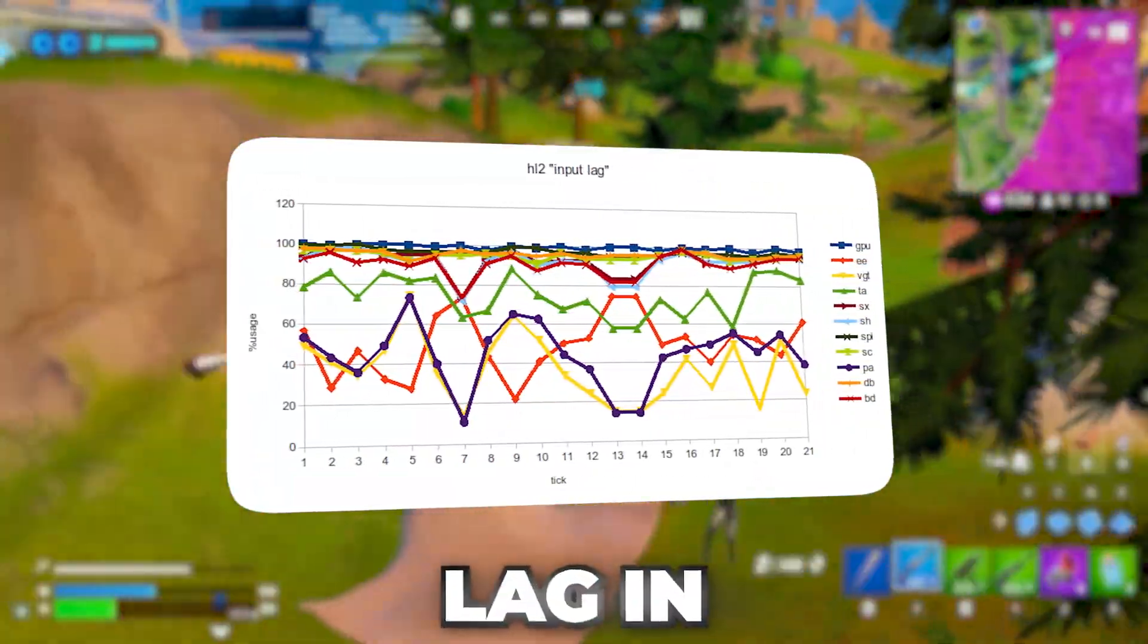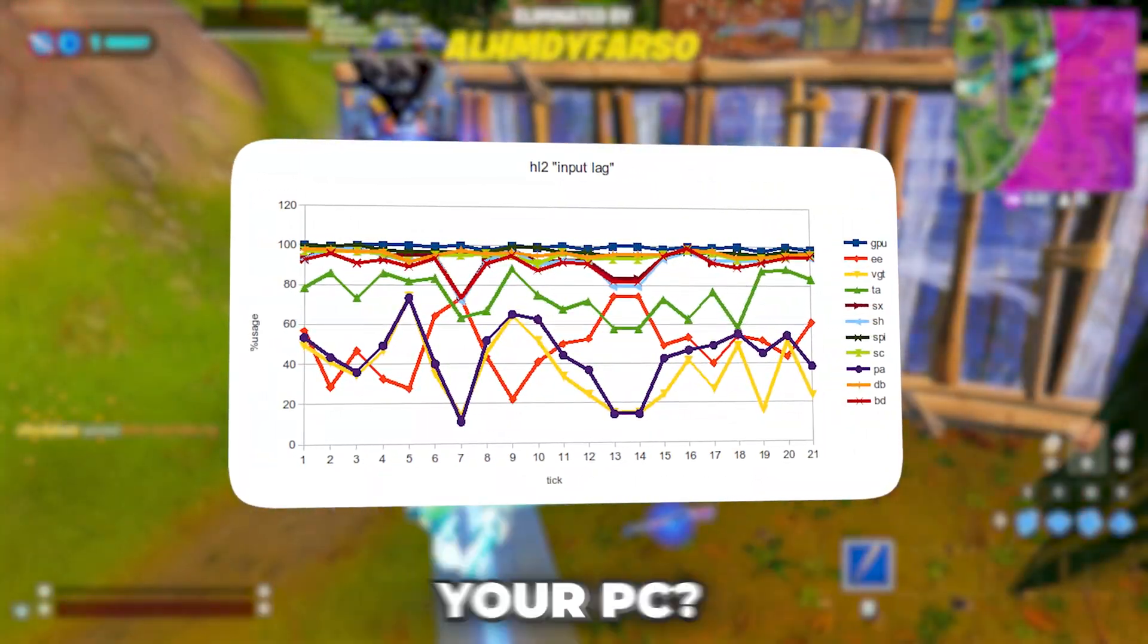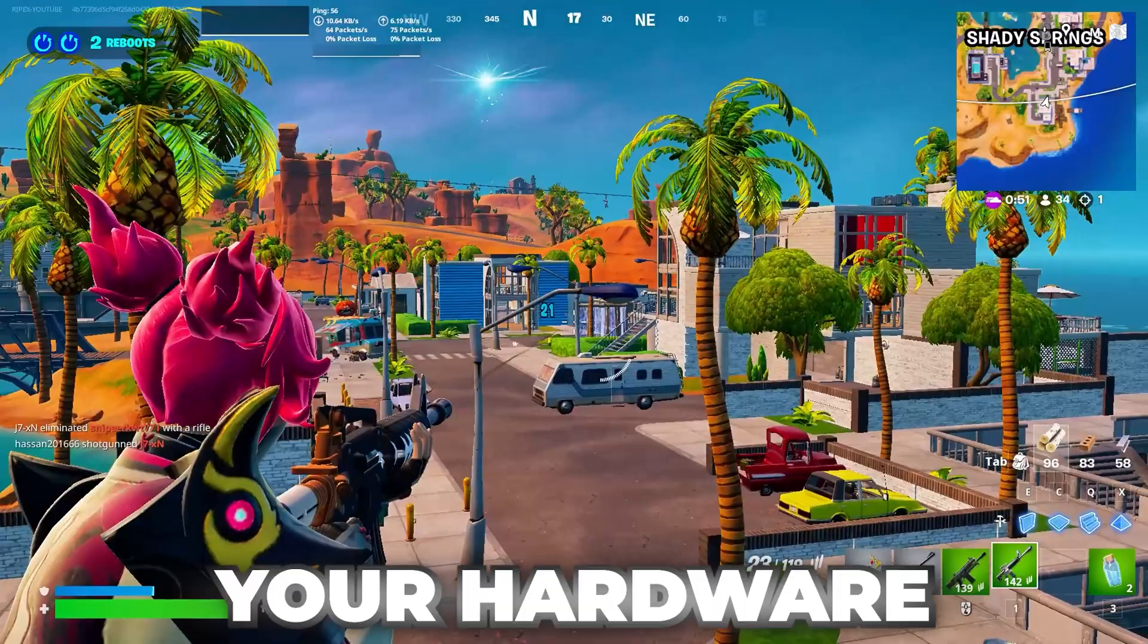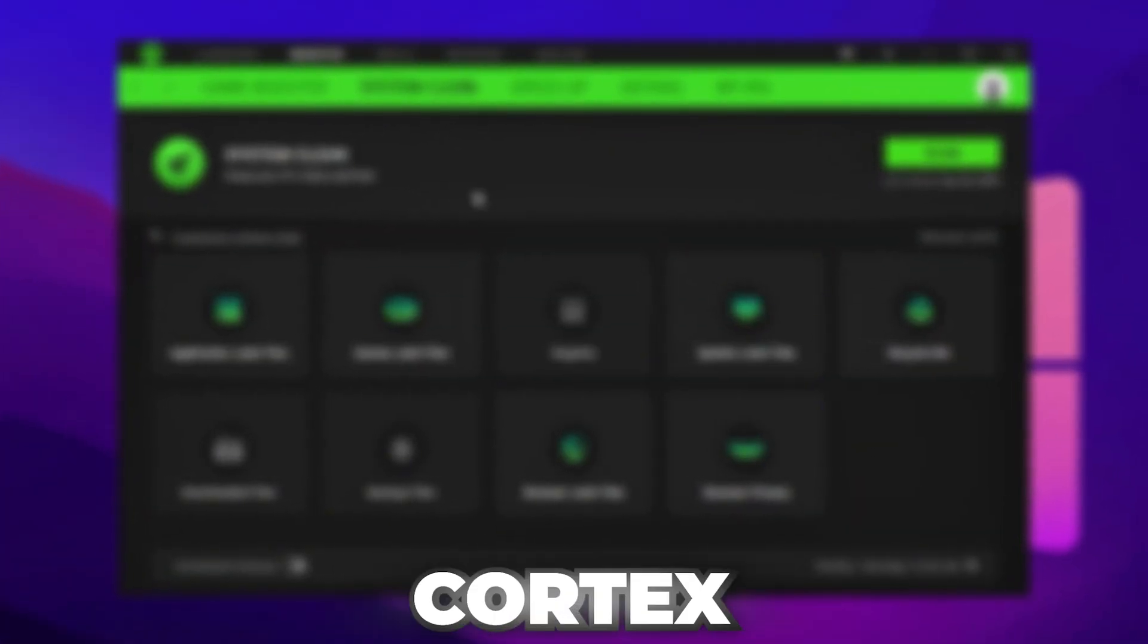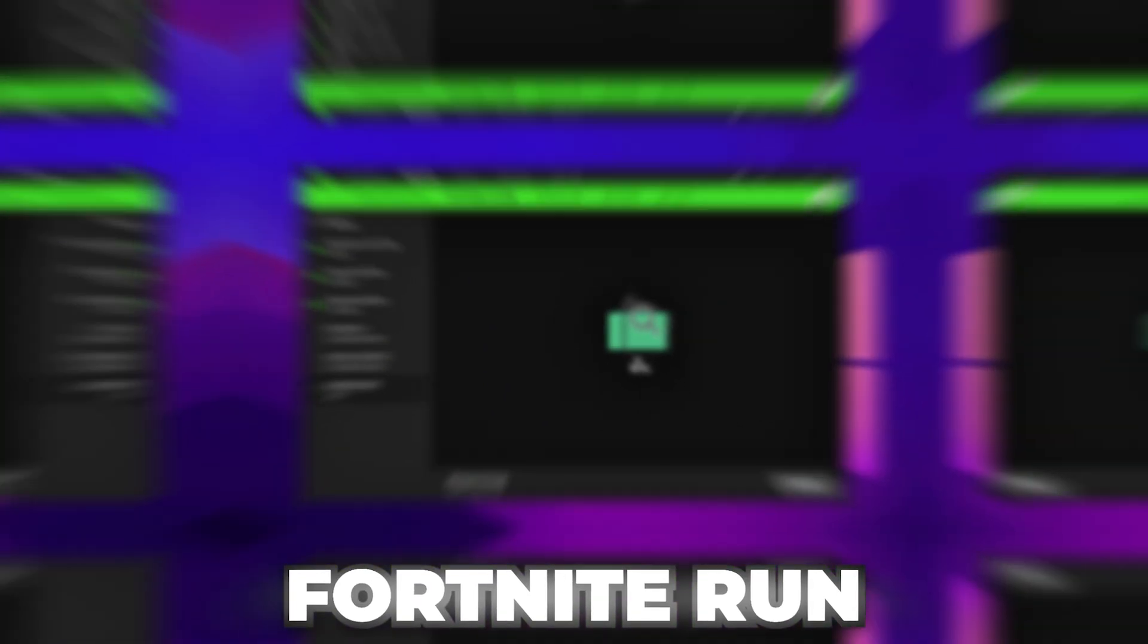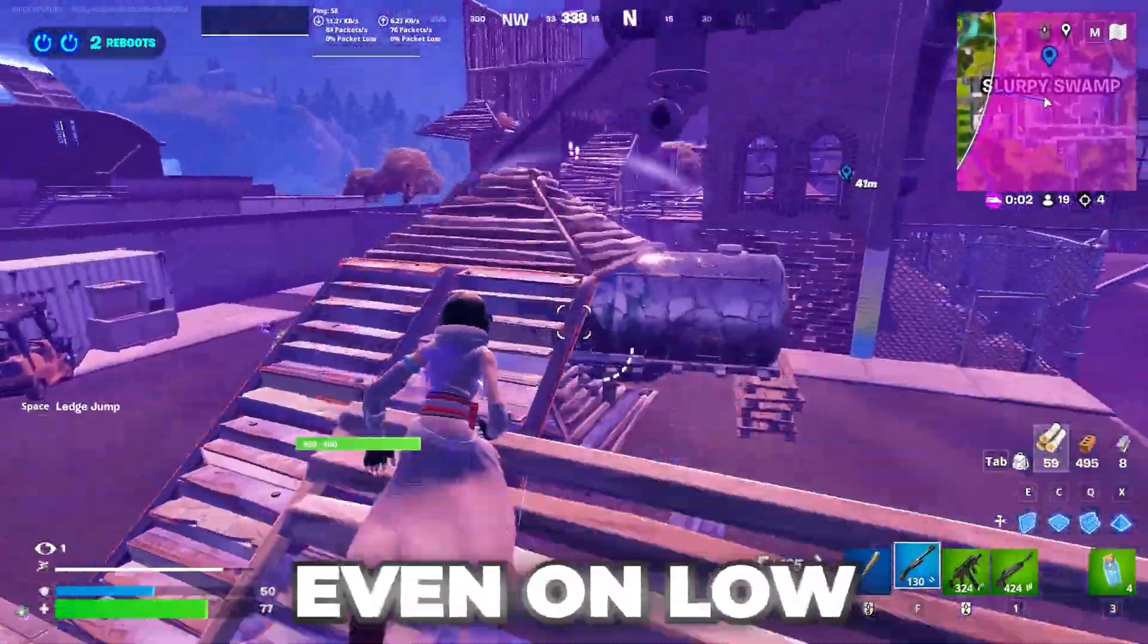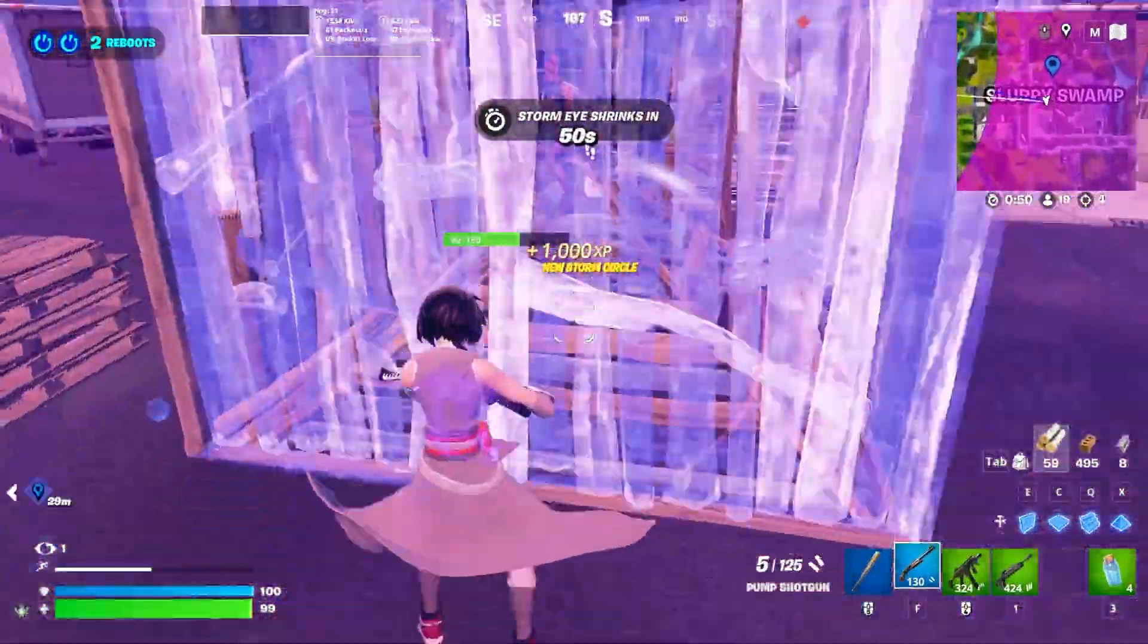Still getting stutters or lag in Fortnite even after optimizing your PC? The problem might not be your hardware, it's your setup. In this video, I'll show you the best Razer Cortex settings that actually boost FPS and make Fortnite run buttery smooth even on low-end systems. Let's lock it in.